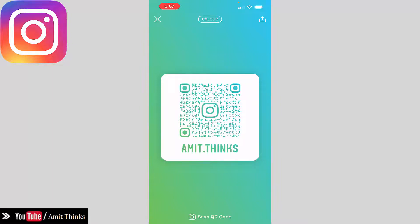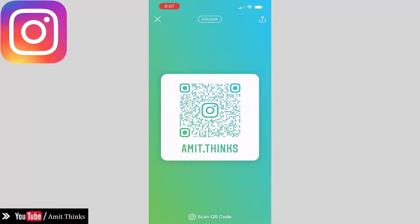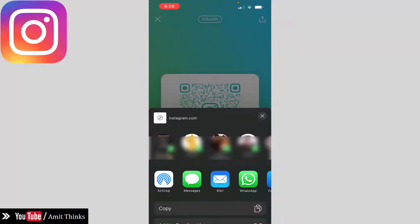When you tap on it, it will change the color. So let's say I want this color — it looks like Instagram. Anyone can scan this code, or you can click on the share button to share it.